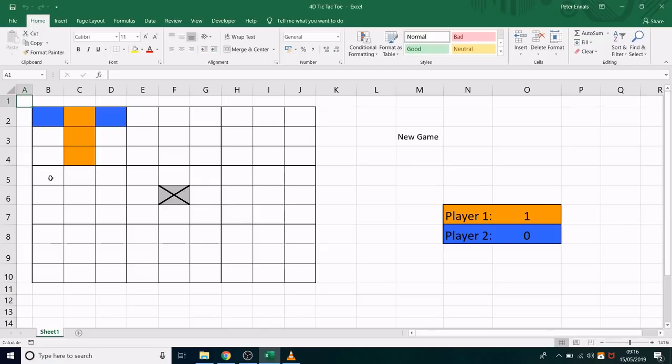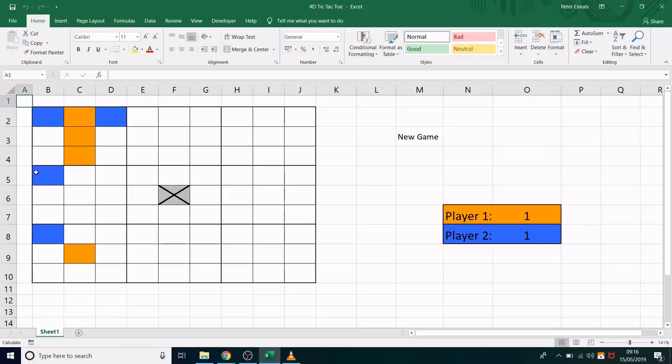So it's blue's turn, so they can carry on and play on any of these three layers. Now, blue gets three in a row by placing there. And that is because these three are directly above each other in this tower. So it's the back left corner is three in a row.